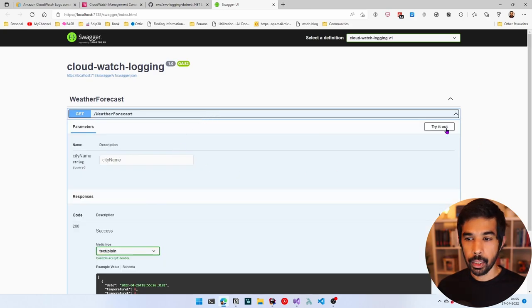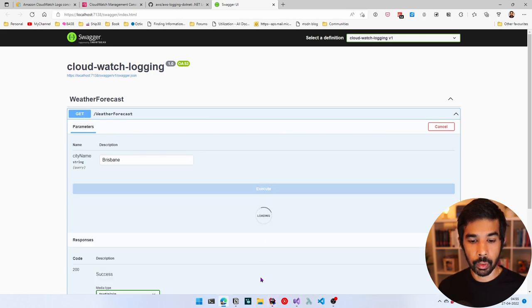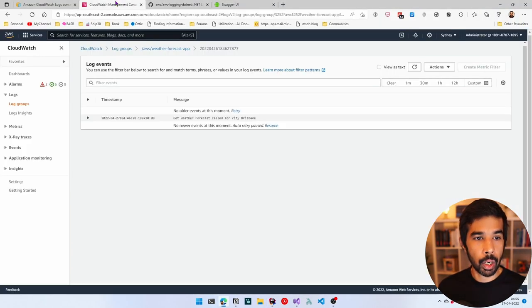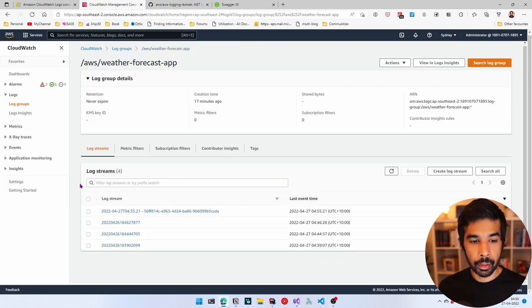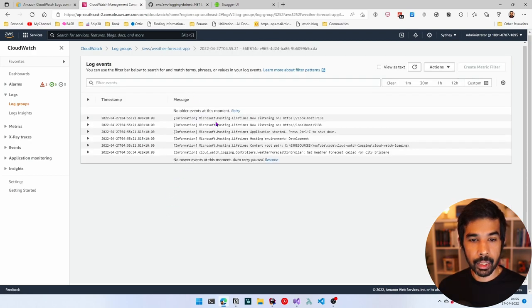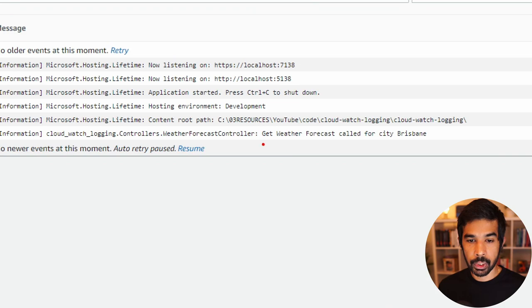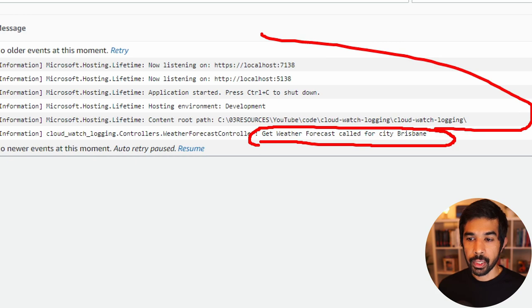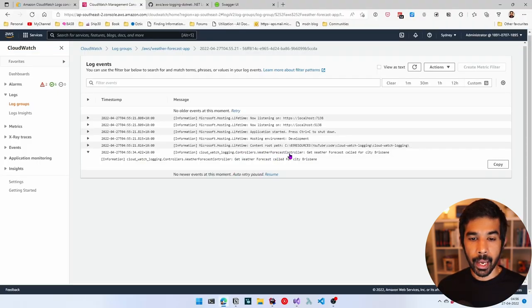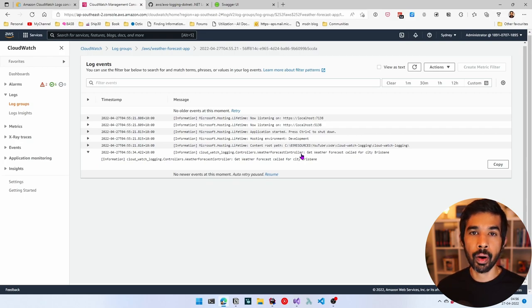In CloudWatch, navigating to the weather-forecast-app log group, we see a new log stream with a slightly different format that includes a GUID for uniqueness. Inside, we can see a lot more information including the message 'get weather forecast called for city Brisbane'. These log events are written because they also use the ILogger interface. You can also see the logging category, which is WeatherForecastController. If you're new to logging, I recommend checking out my video on logging and how different providers can be configured.